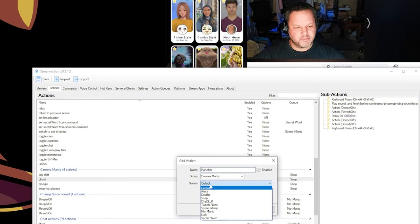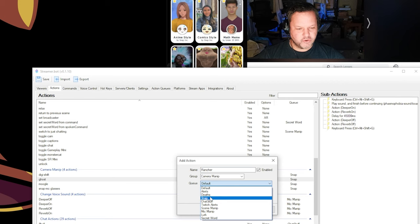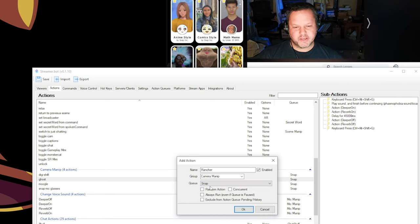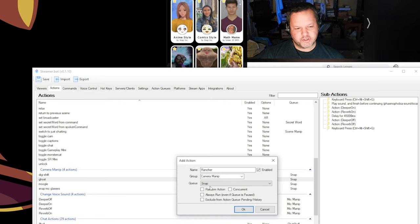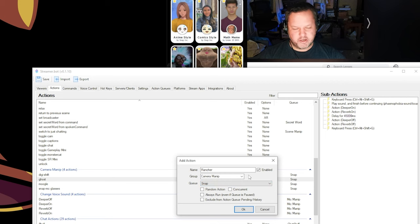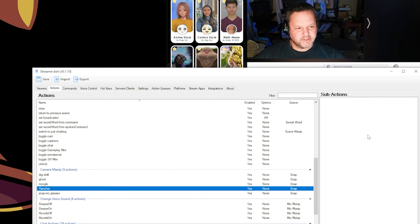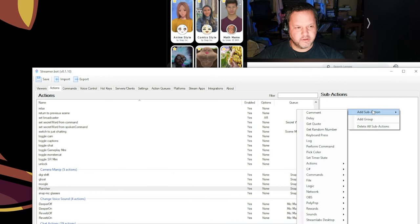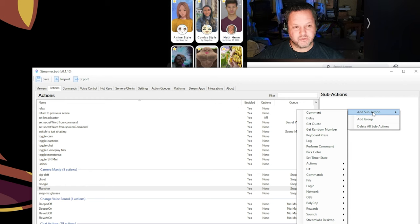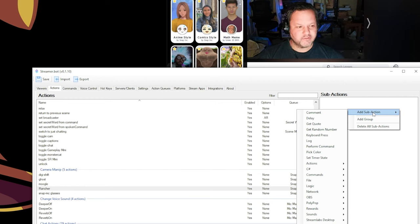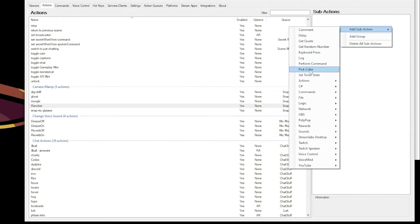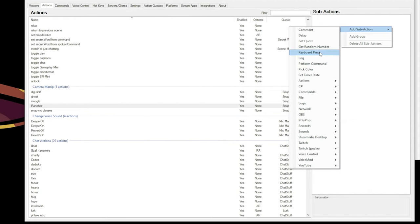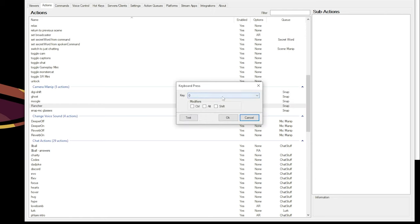And I'm going to put it in a queue where I have all of my other Snapchat stuff so that if people redeem it consecutively, they'll queue up after each other instead of just overwriting each other, so people don't get jipped out of their channel points. And then inside of the action itself, in the simplest form, I'm just going to toggle the filter, wait 30 seconds, and then toggle the filter back off. So I'm going to go to add sub-action, and then keyboard press.